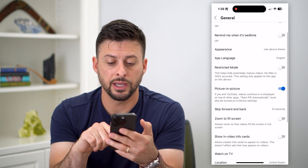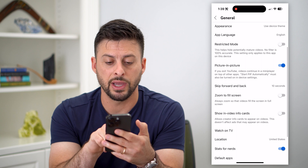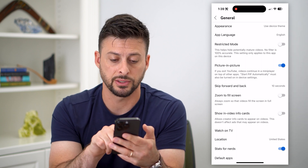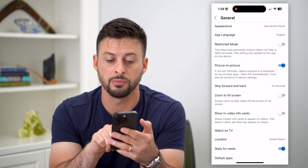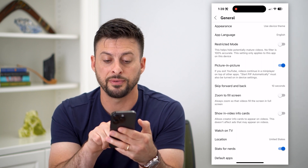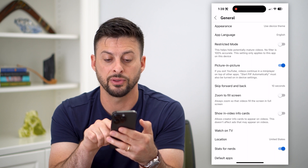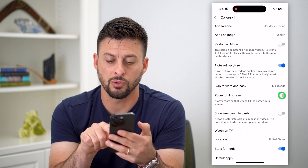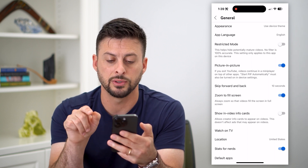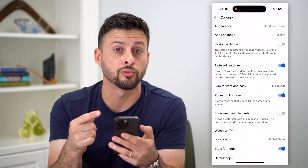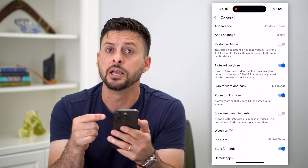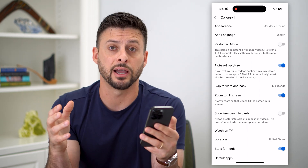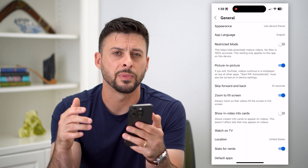The key here is if you scroll down, you can see this 'Zoom to Fill Screen.' It says: always zoom so that your videos fill the screen in full screen. So all we have to do is toggle that on — and that is a great option to fill that entire screen.